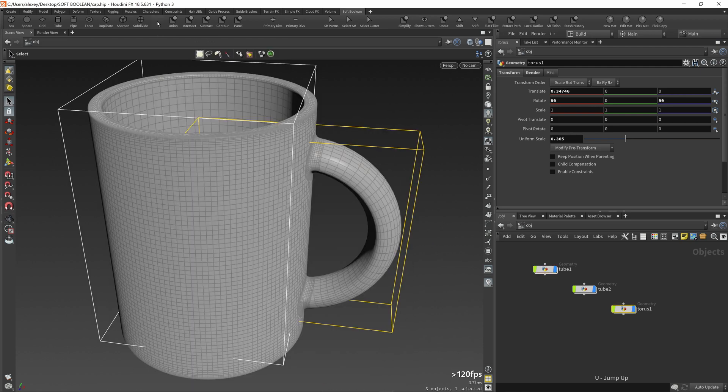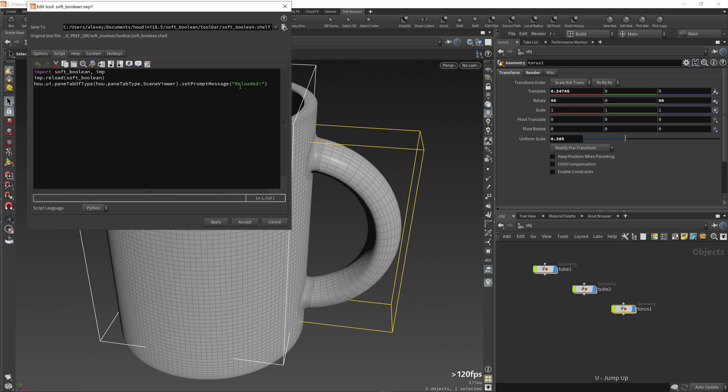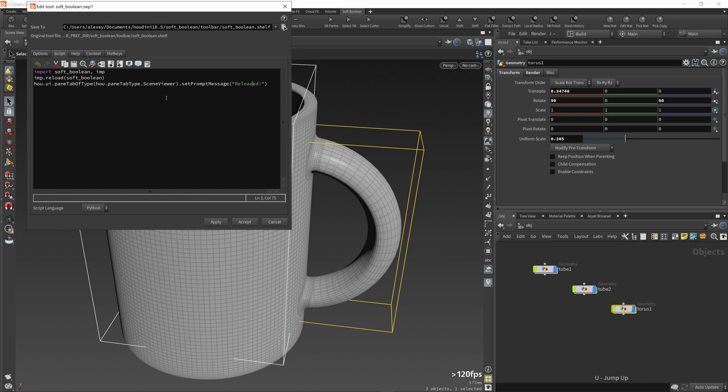There are two hidden tools on the soft boolean shelf. The first is a developer tool. It reloads Python modules that store tool scripts. If you are modifying scripts, use this for testing purposes.